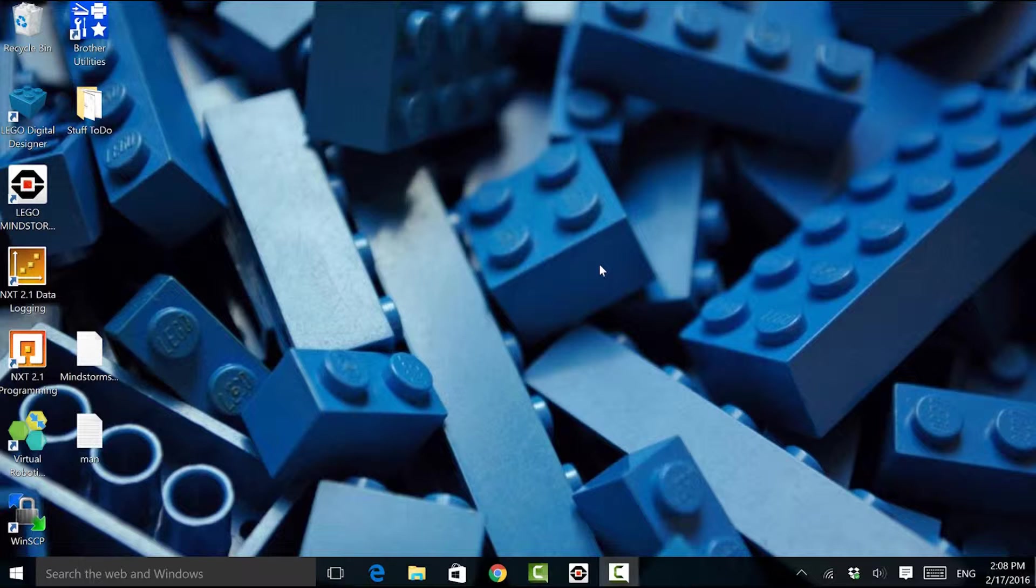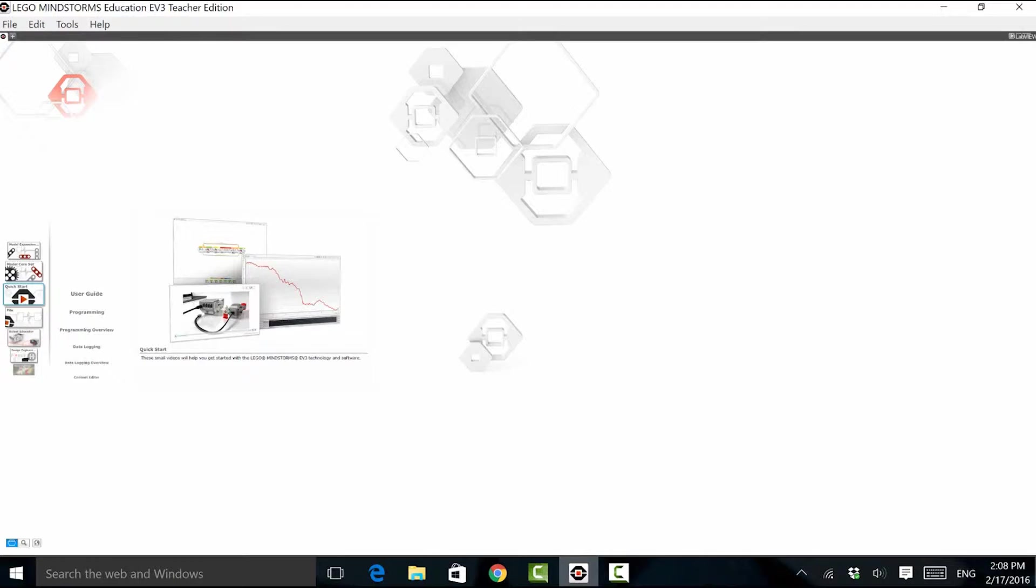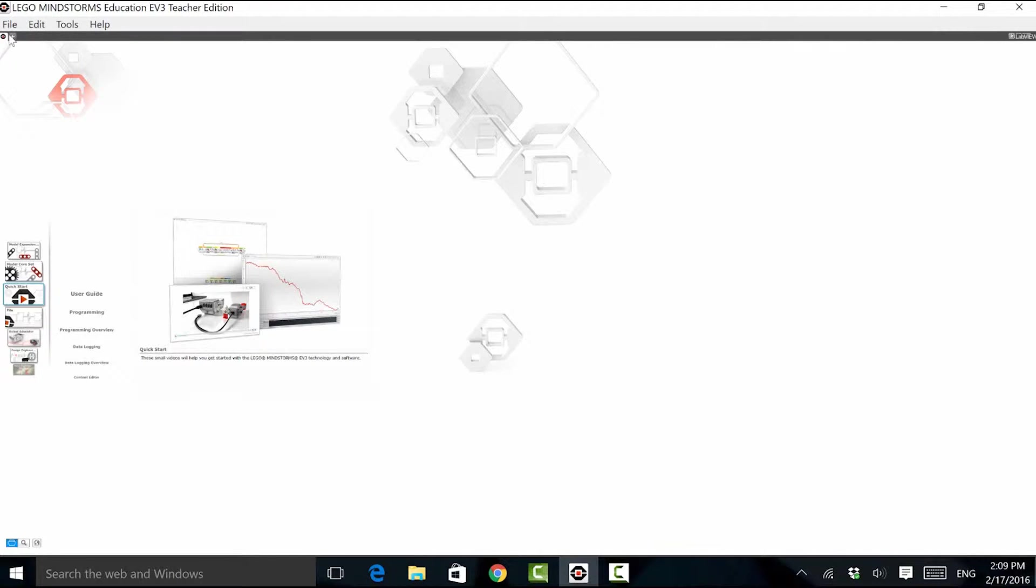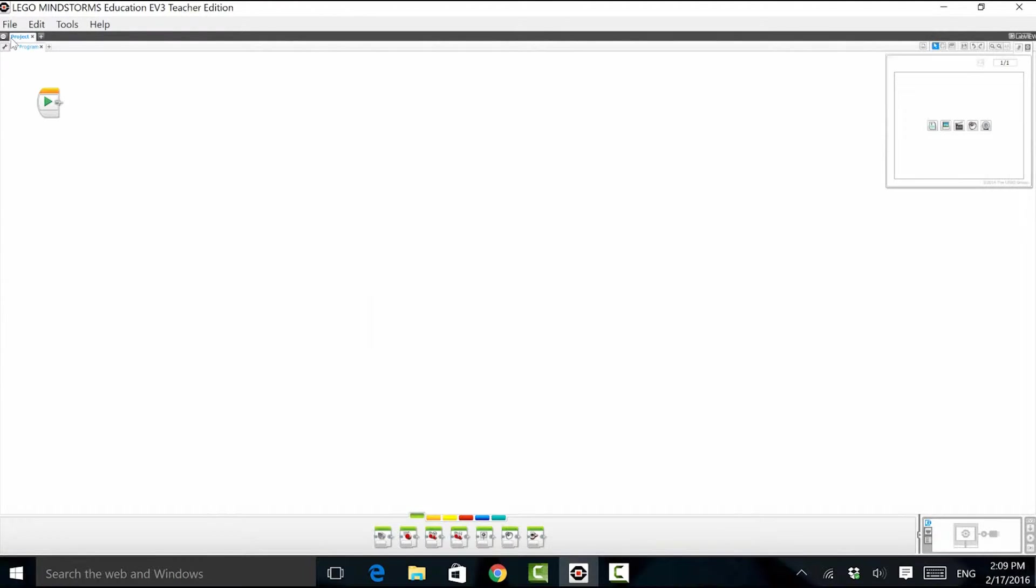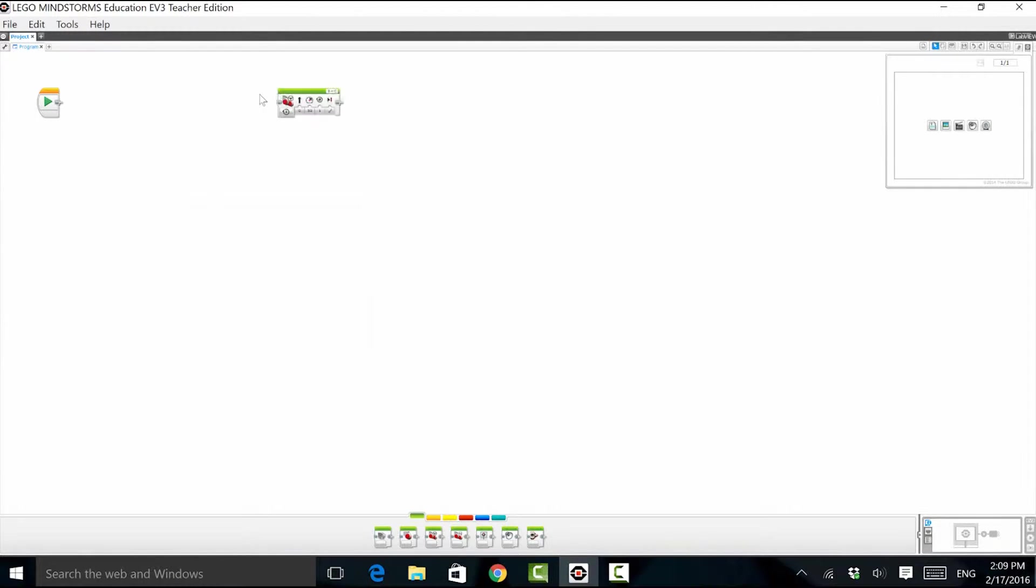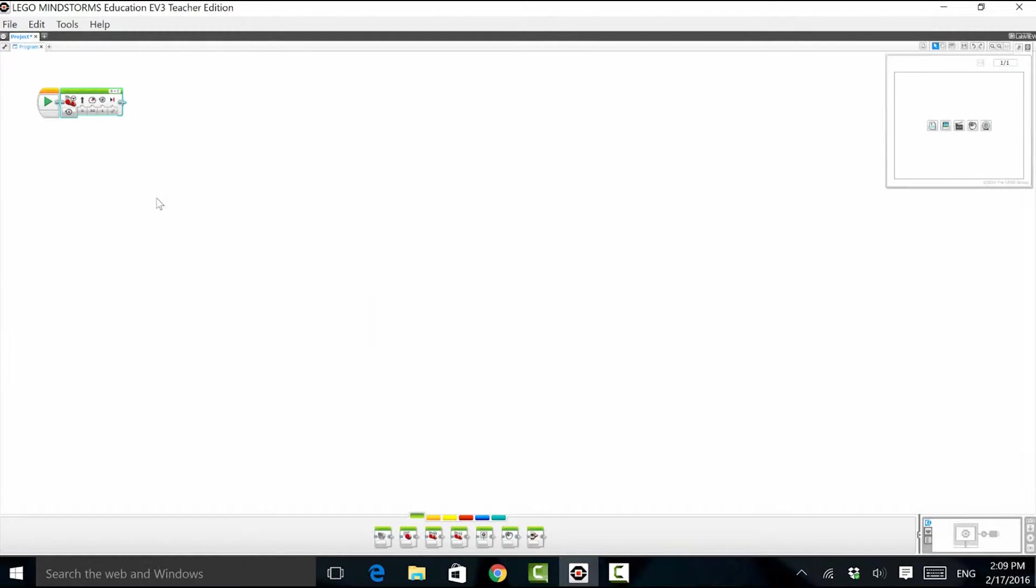So imagine my horror when I came across this. Look at this display in the Mindstorms programming environment. It's essentially for ants. You can see here if I start a new project that everything is super teeny tiny. I basically need a jeweler's glass to use the software.